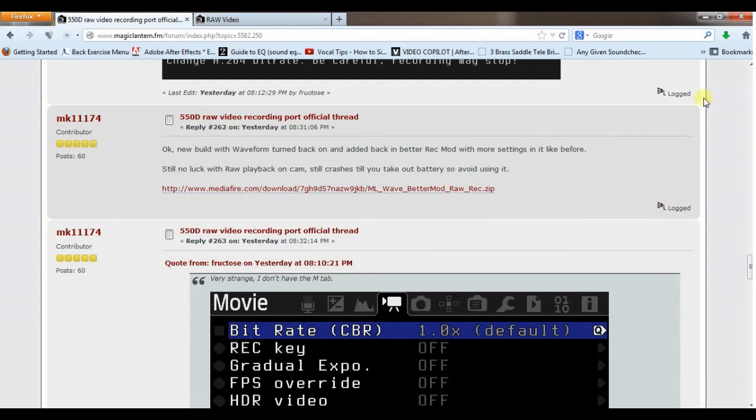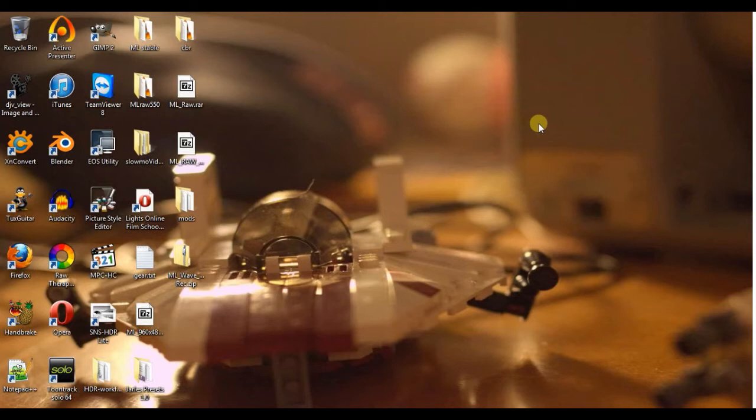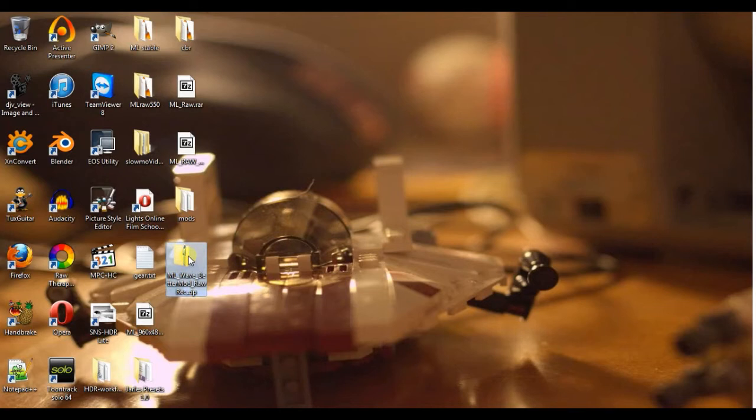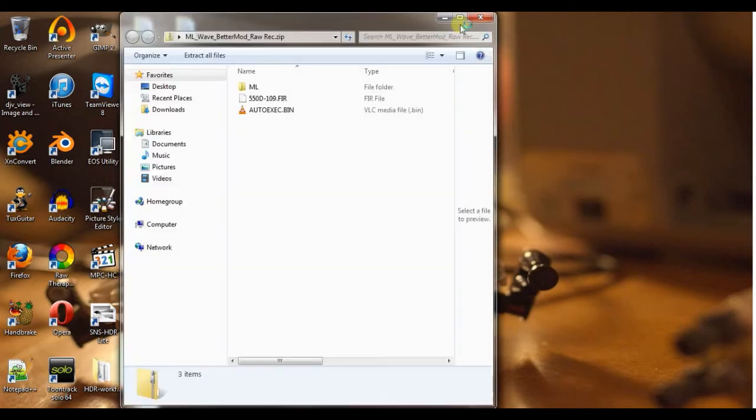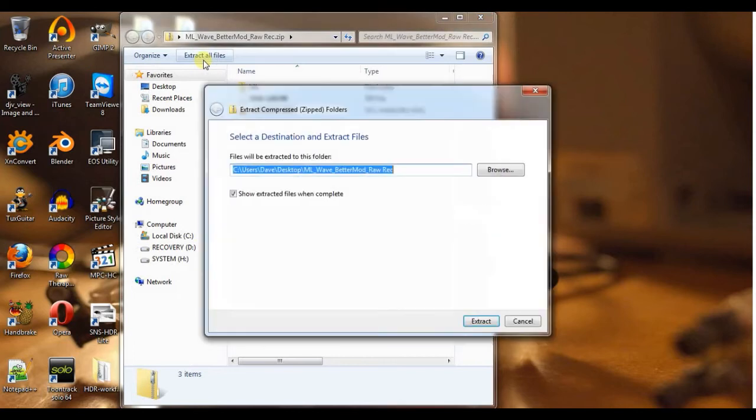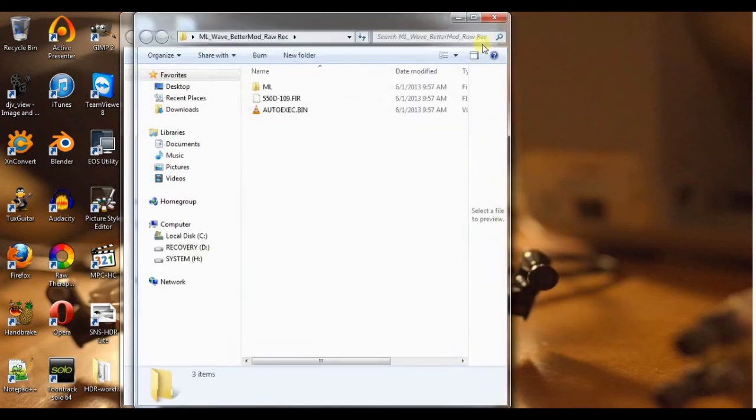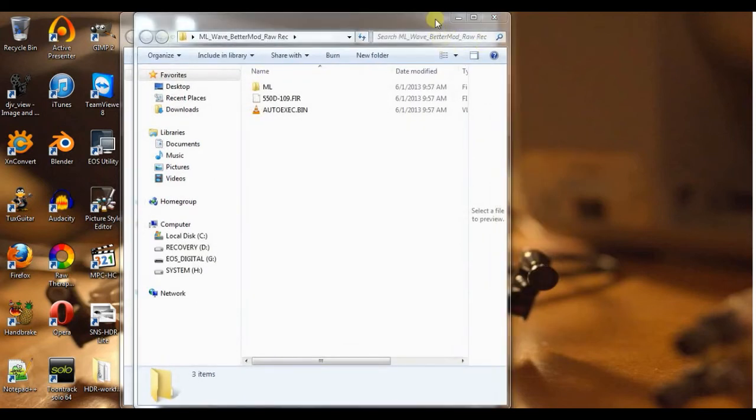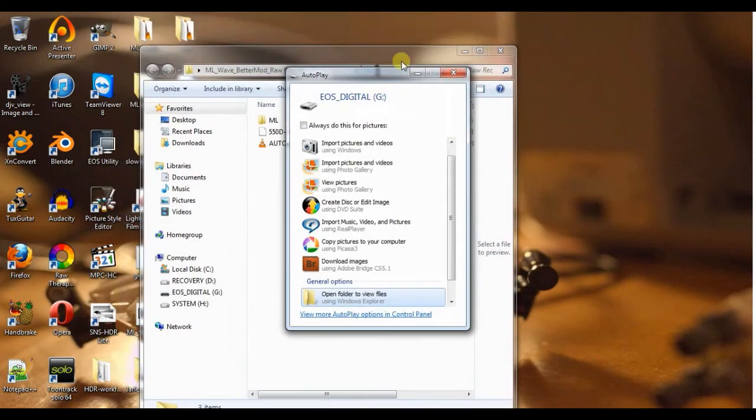So let me go ahead and minimize my window here. You get to see my lovely desktop. I will pop in my card. I already took my card out of the camera. Popped it in my card reader. So it's right here. Let me go ahead and open that. Then I'm going to obviously extract all the files to my desktop here. And there's multiple ways to do this. Let me go ahead and open this one too.